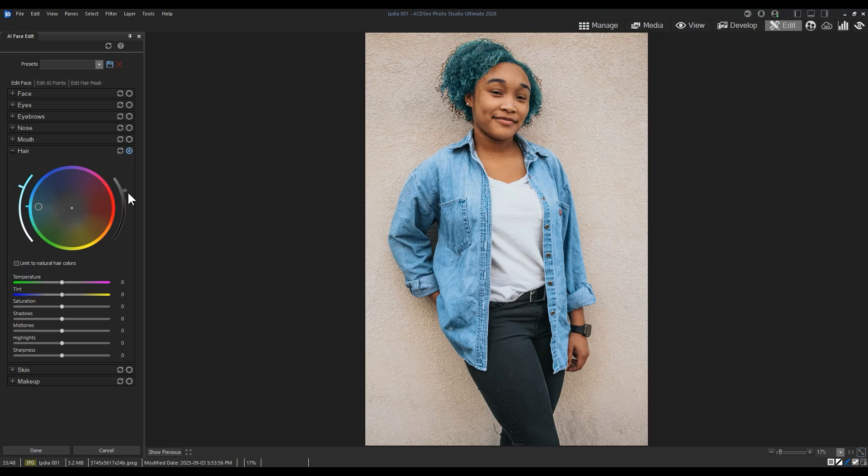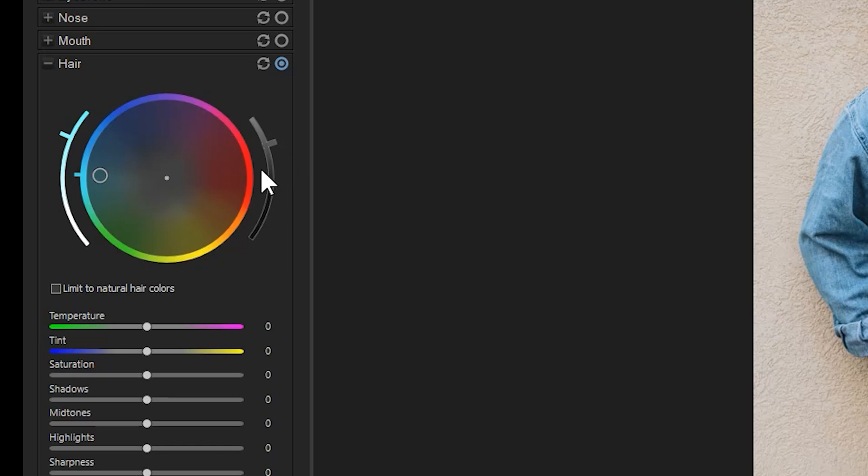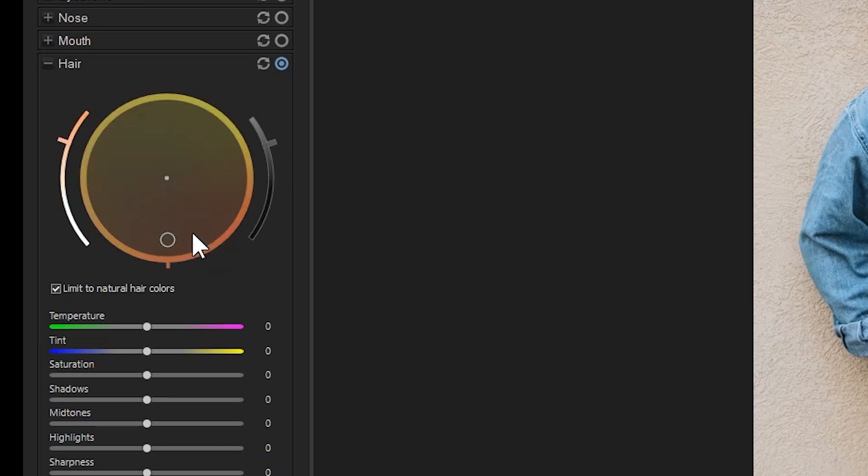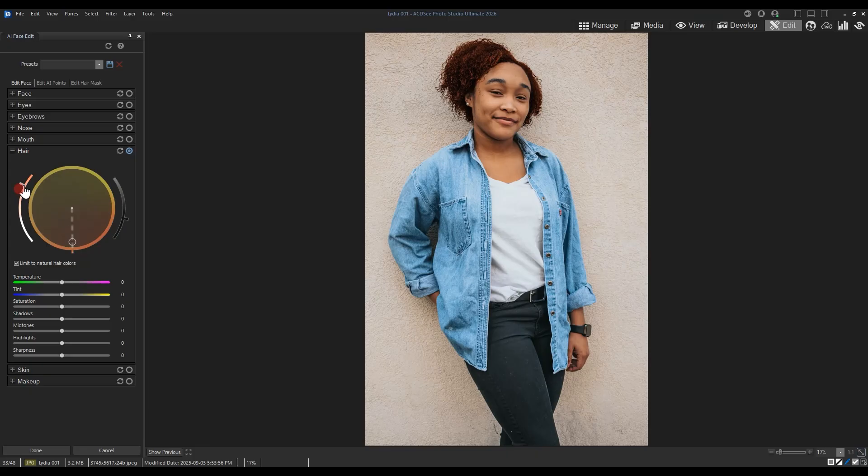If I wanted to, I can use the Limit to Natural Hair Colors button to maintain an orange spectrum, consistent with human hair color. From here, I can darken, lighten, and desaturate as needed.